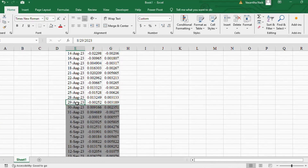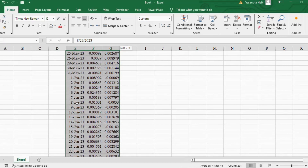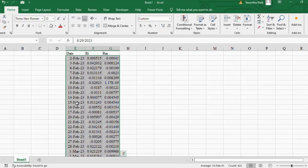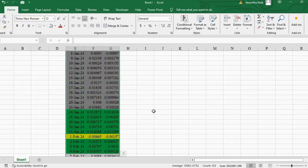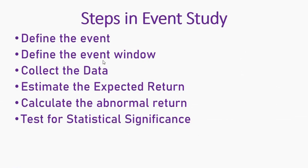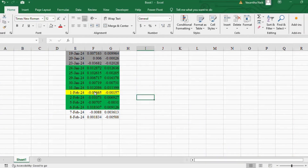Going back further in the timeline, I'll consider 100 days as the estimation period — starting from approximately August 30th, 2023. I'll highlight this with a different color. There's no hard and fast rule; normally 252 days are considered ideal, but here I'm using 100 days. Any remaining data outside this range can be deleted as we won't be using it.